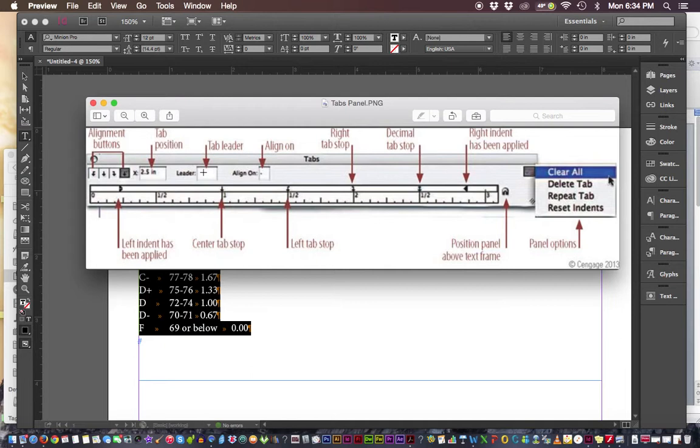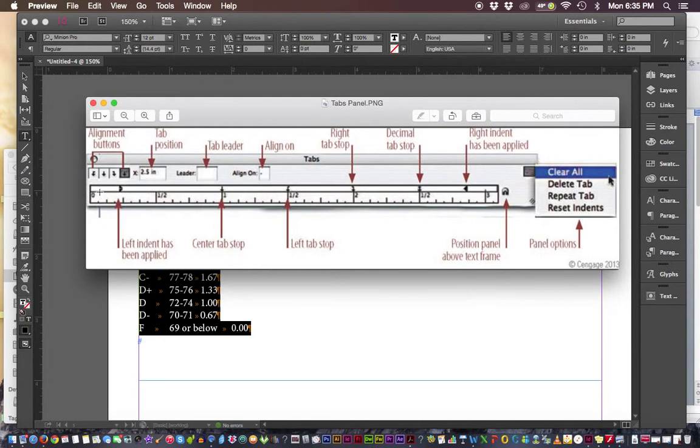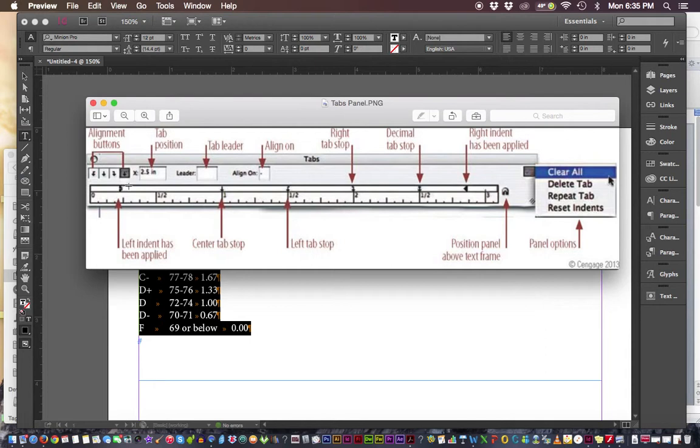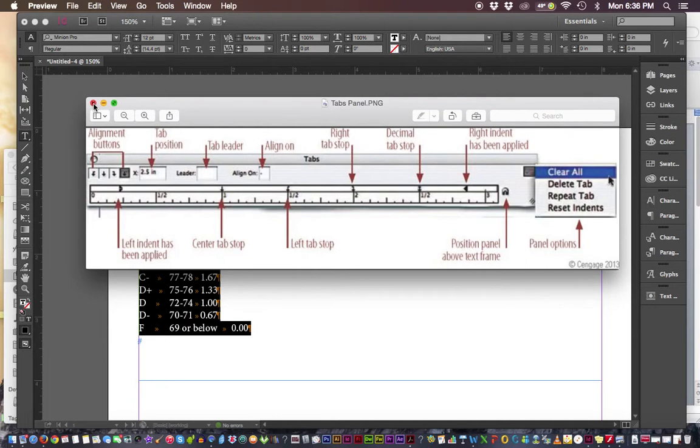Align on allows you to align everything on a decimal or particular character like a dollar sign. This also shows your ruler, and at each end there's a left indent triangle on the left-hand side and a right indent on the right-hand side. On the left we can move the first-line indent (top triangle) and left indent (bottom triangle) independently. Last but not least, we have a flyout menu where we can clear everything, delete and repeat tabs, or reset our indents to zero.